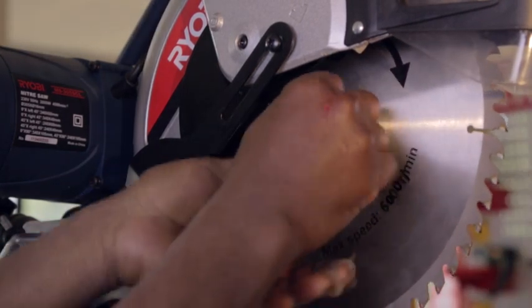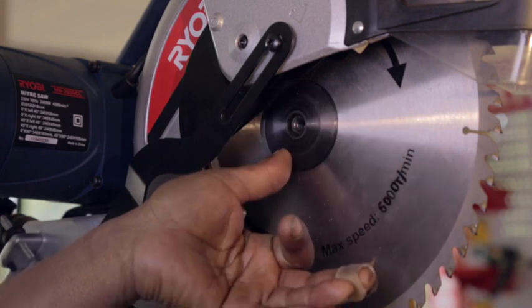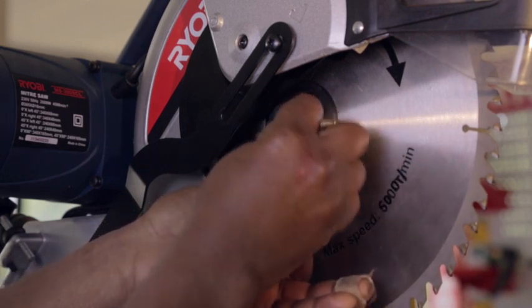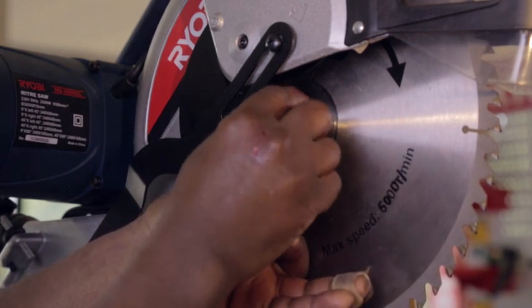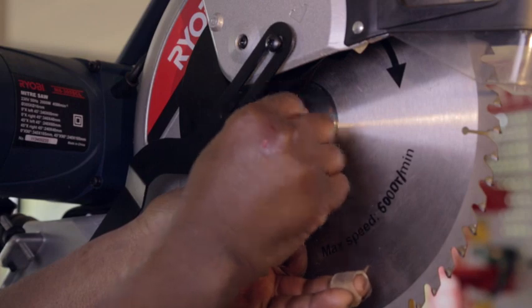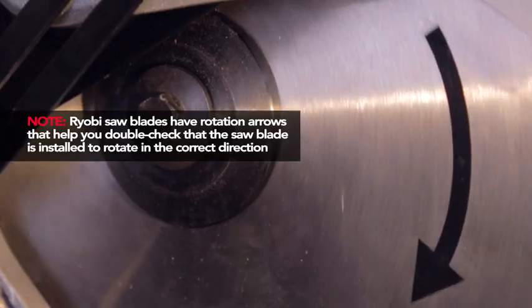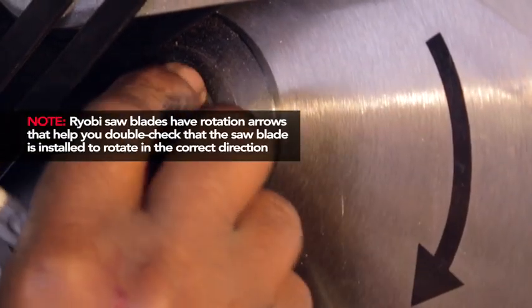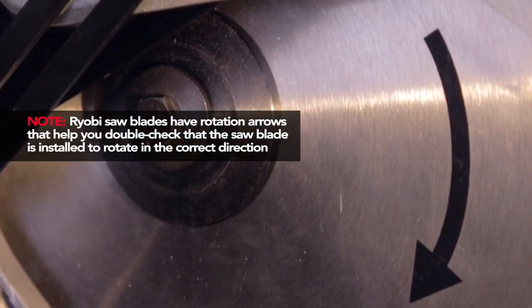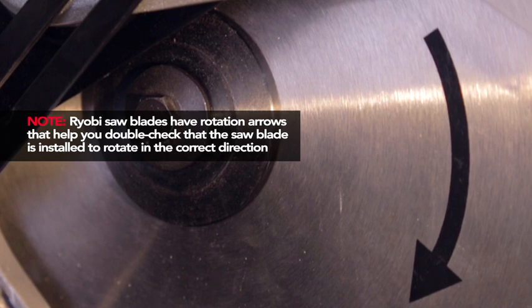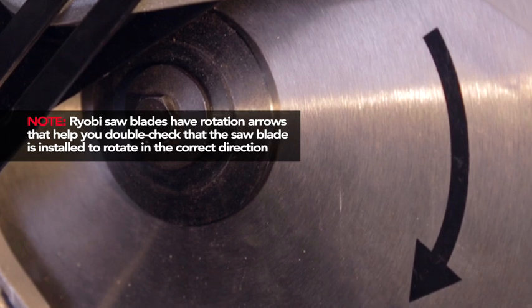The blade teeth should point downward at the front of the saw. Ryobi saw blades have rotation arrows that help you double-check that the saw blade is installed to rotate in the correct direction. Press the spindle lock button in to lock the spindle and reinstall the blade bolt.